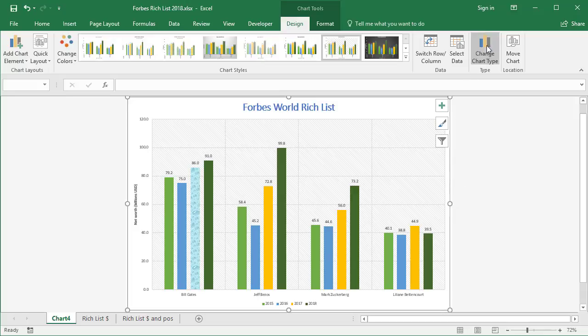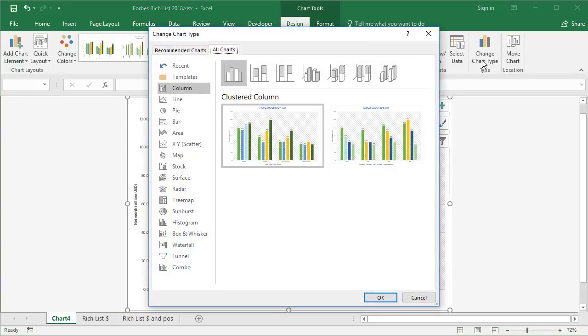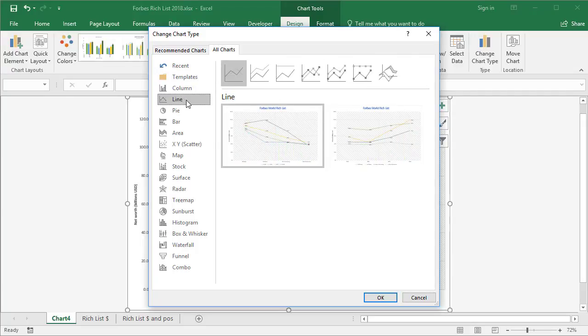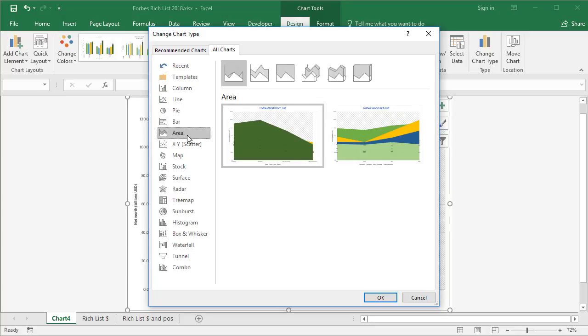Next up, we have the Change Chart Type. This gives you access to every single chart that's available. There's the column chart with all its various options, then we have line charts with all its various options, pie charts, bar charts, area charts, and so on. If you create a chart and you realize probably this isn't the best type of chart for my data to represent what I'm trying to show, maybe switch to a different type of chart and go with that.